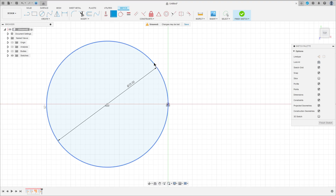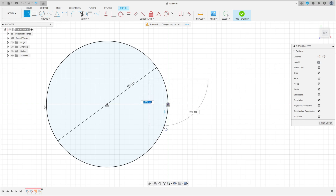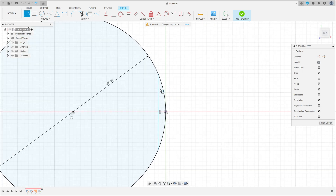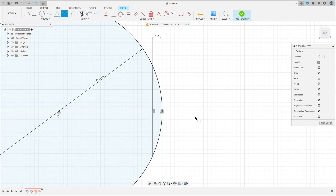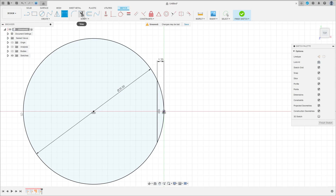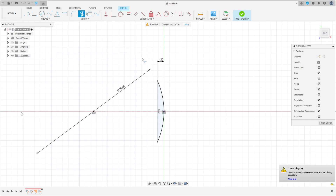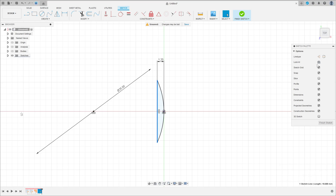Go to Constraints, select this edge here at this point. Select Line and make a line here inside the circle. Go to Sketch Dimension — the distance between this line and this point here is 1.2 millimeters. The two endpoints of this line must be coincident with the circle. Go to Modify, select Trim — trim this — and make this line a Construction Line. Finish the Sketch.